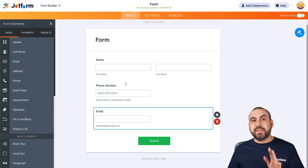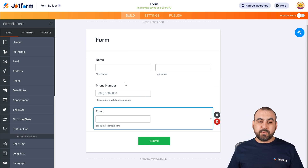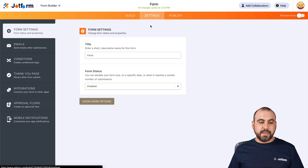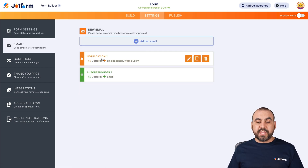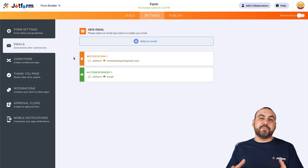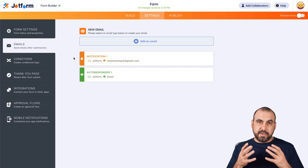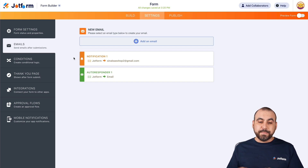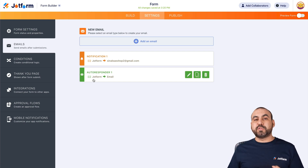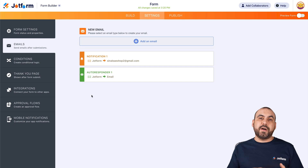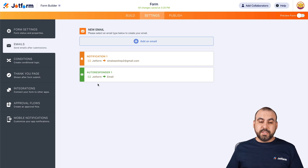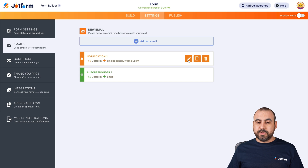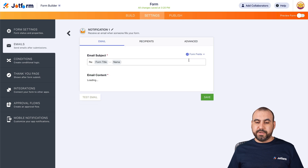Now to change the email recipient, we're going to go into Settings, then Emails. We have two types of emails: Notification — that's for notifying the owners of the form — and Autoresponder, which is to notify whoever fills out the form. In this case, let's go into Notifications and click the pencil icon.